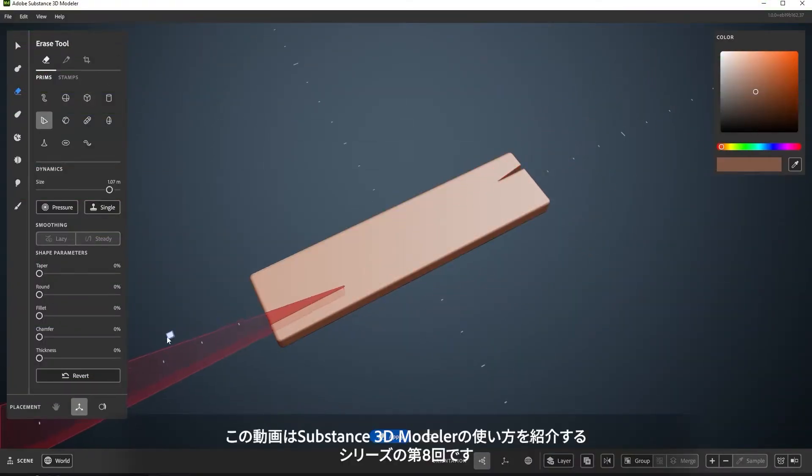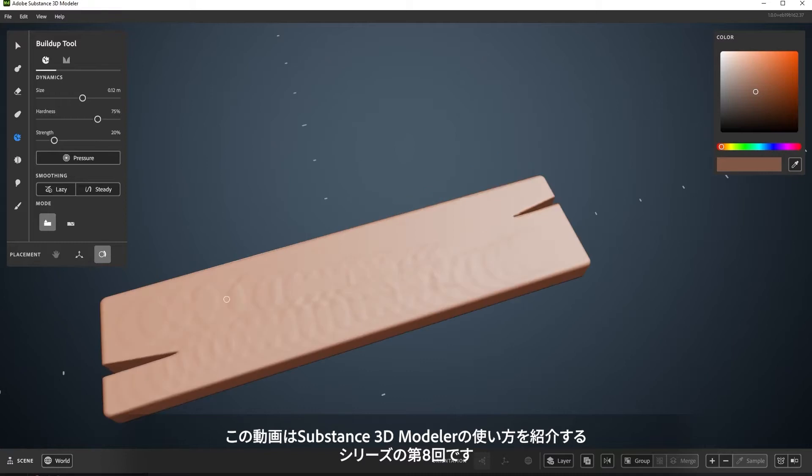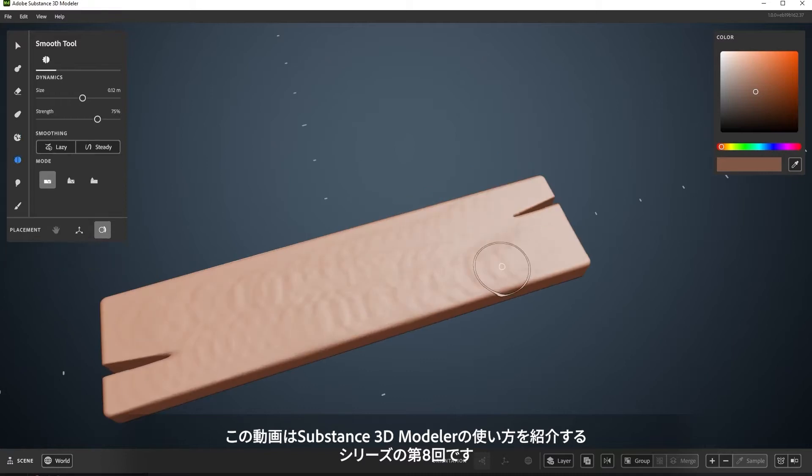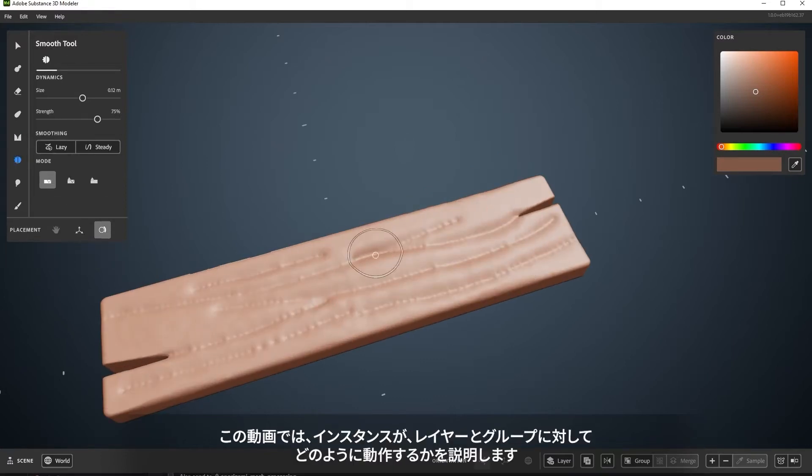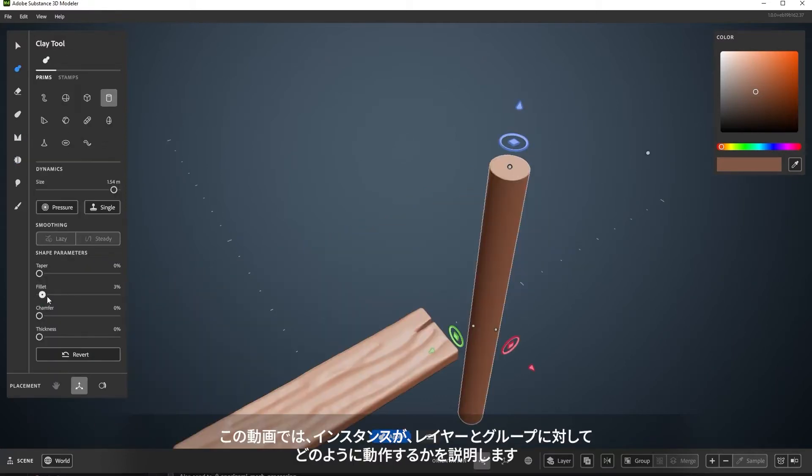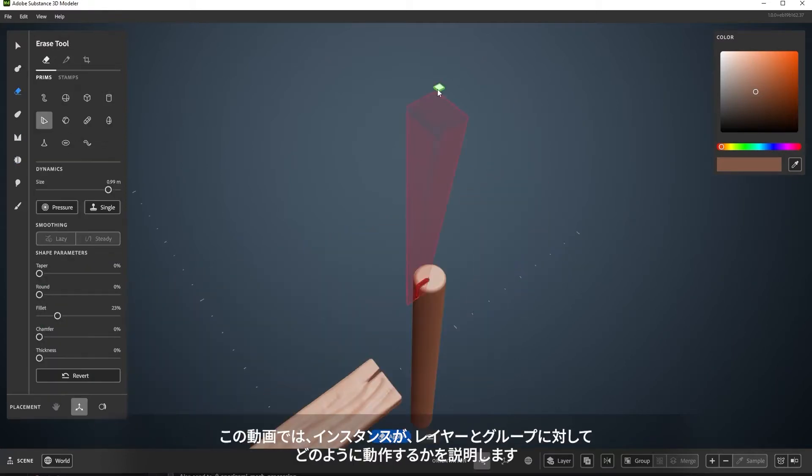Welcome to the 8th video in this series on using Substance 3D Modeler. This video will cover instancing and how it works for layers and groups.